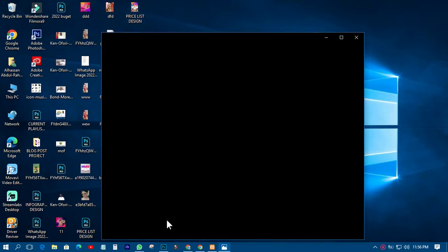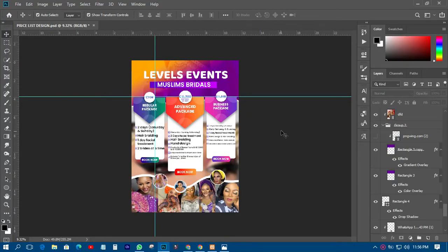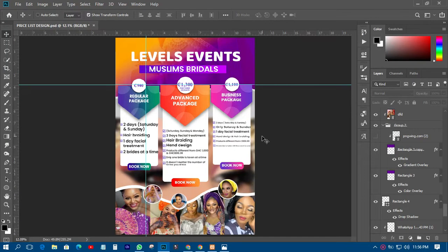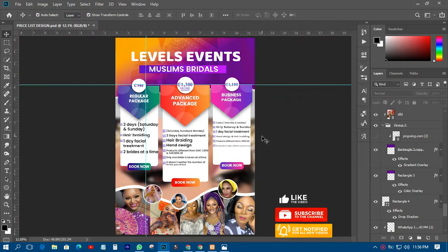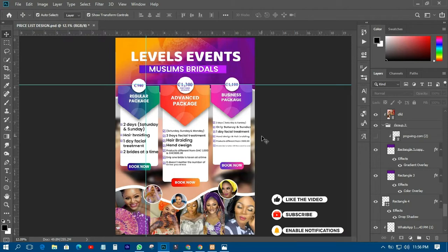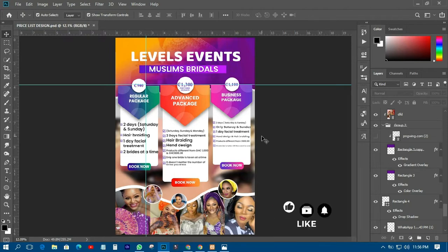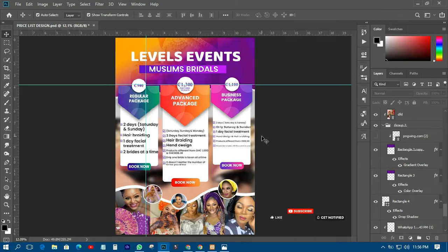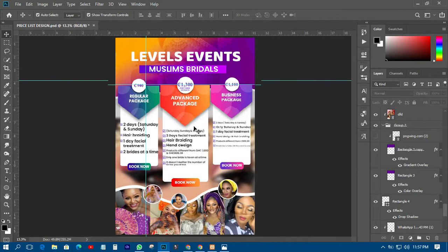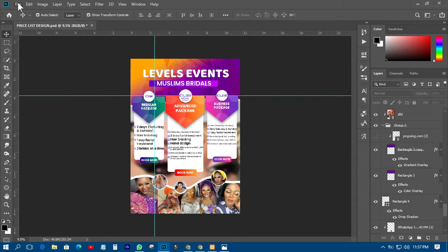I have done some like this, and I just want you to check through that. I want us to do either a different one or something that looks like this. However, this one is for a client, and I wouldn't like someone to use that for their own clients. So what we need to do is make some modifications.